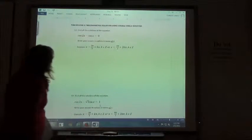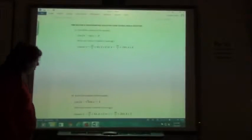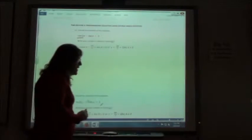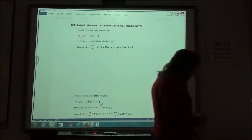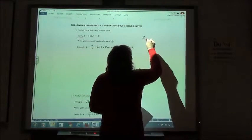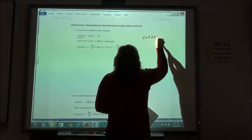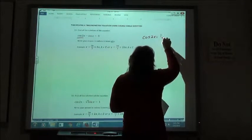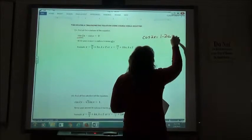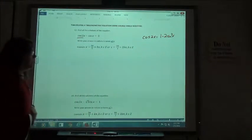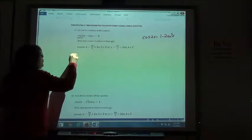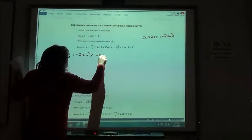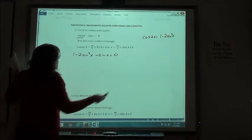Hopping back over here for problem 13. We have cosine of 2x minus sine of x equals 0, and we want to substitute in for cosine of 2x. Since this is in terms of sine, I probably want to use the version 1 minus 2 sine squared of x.